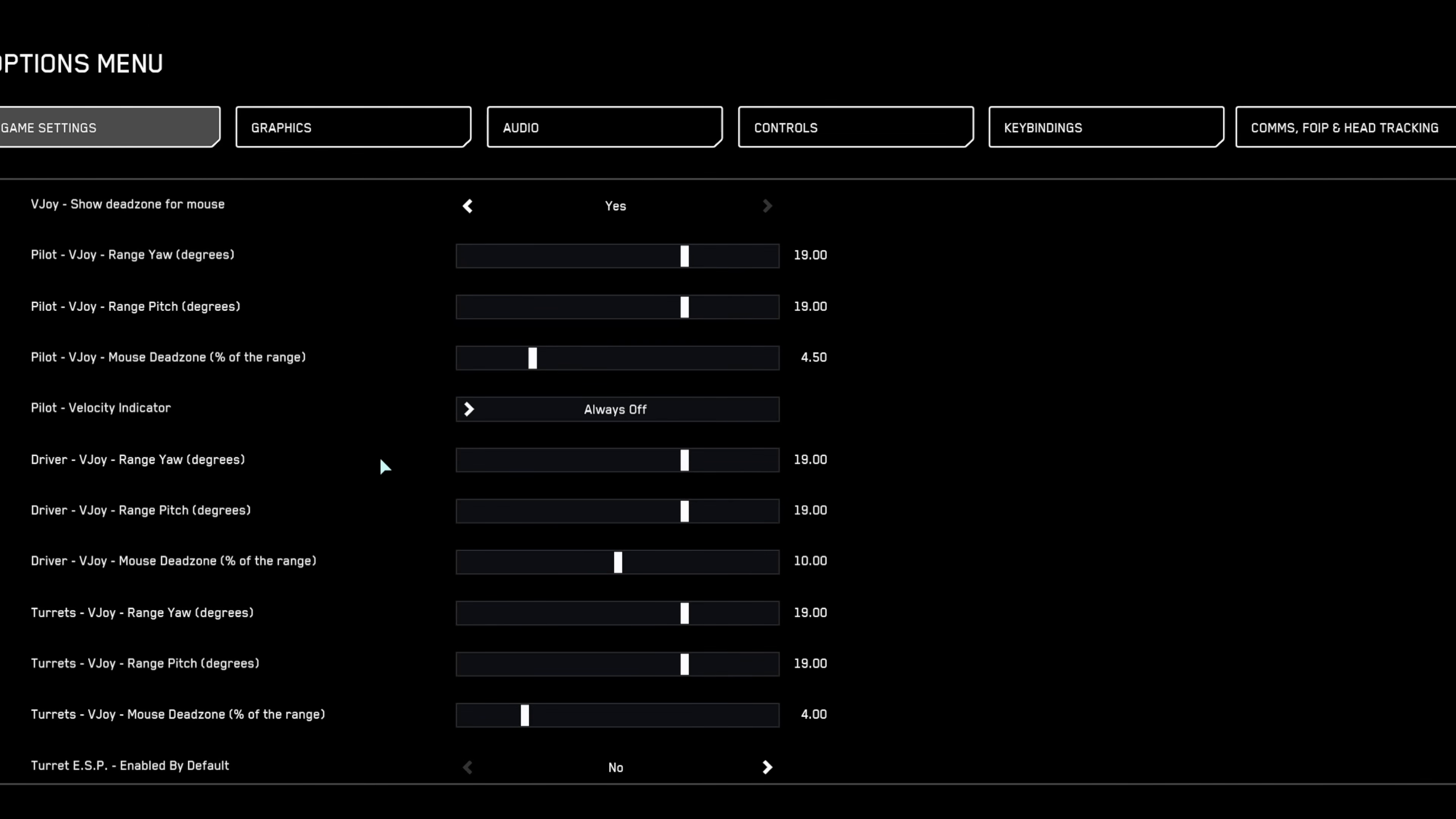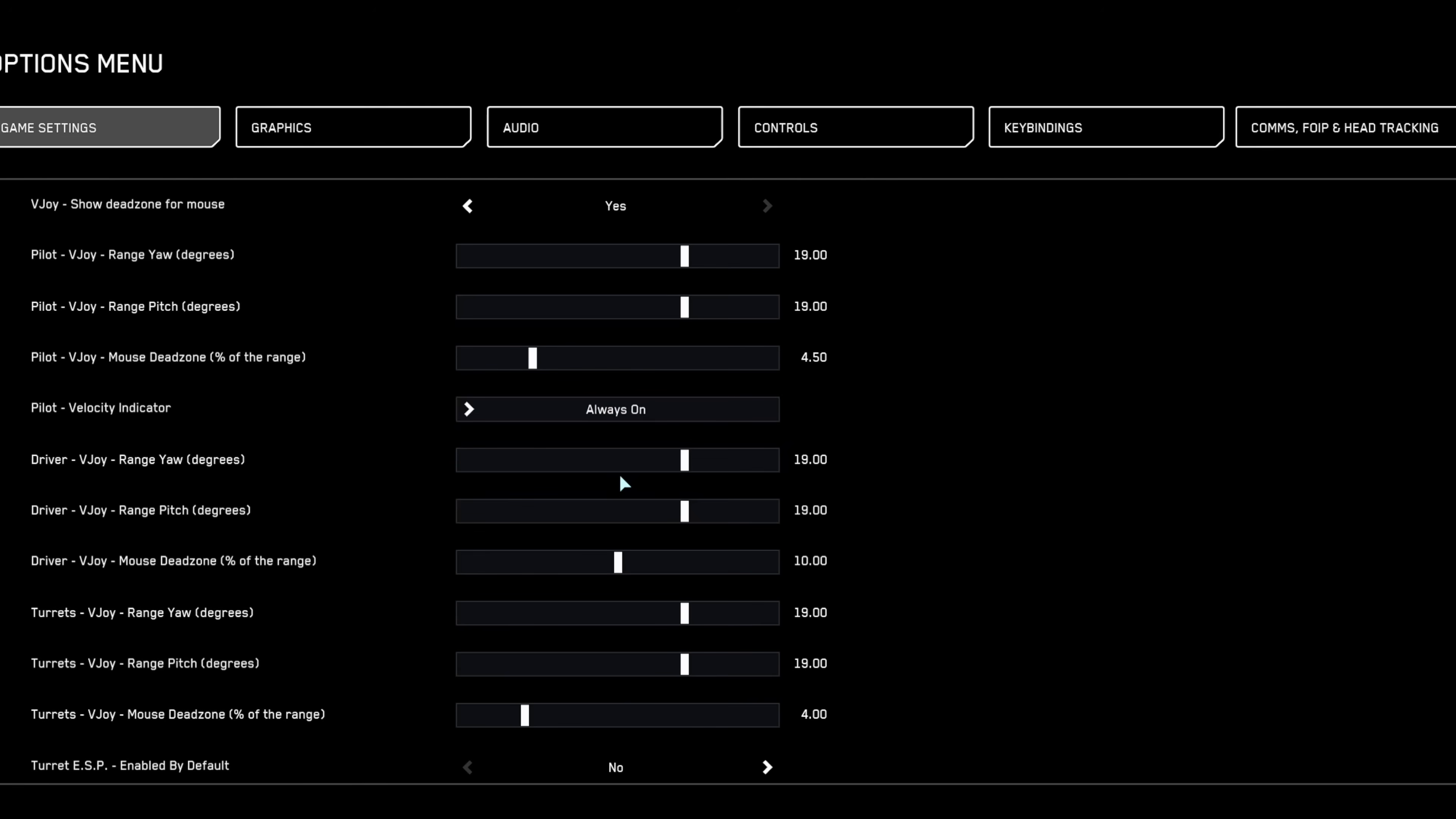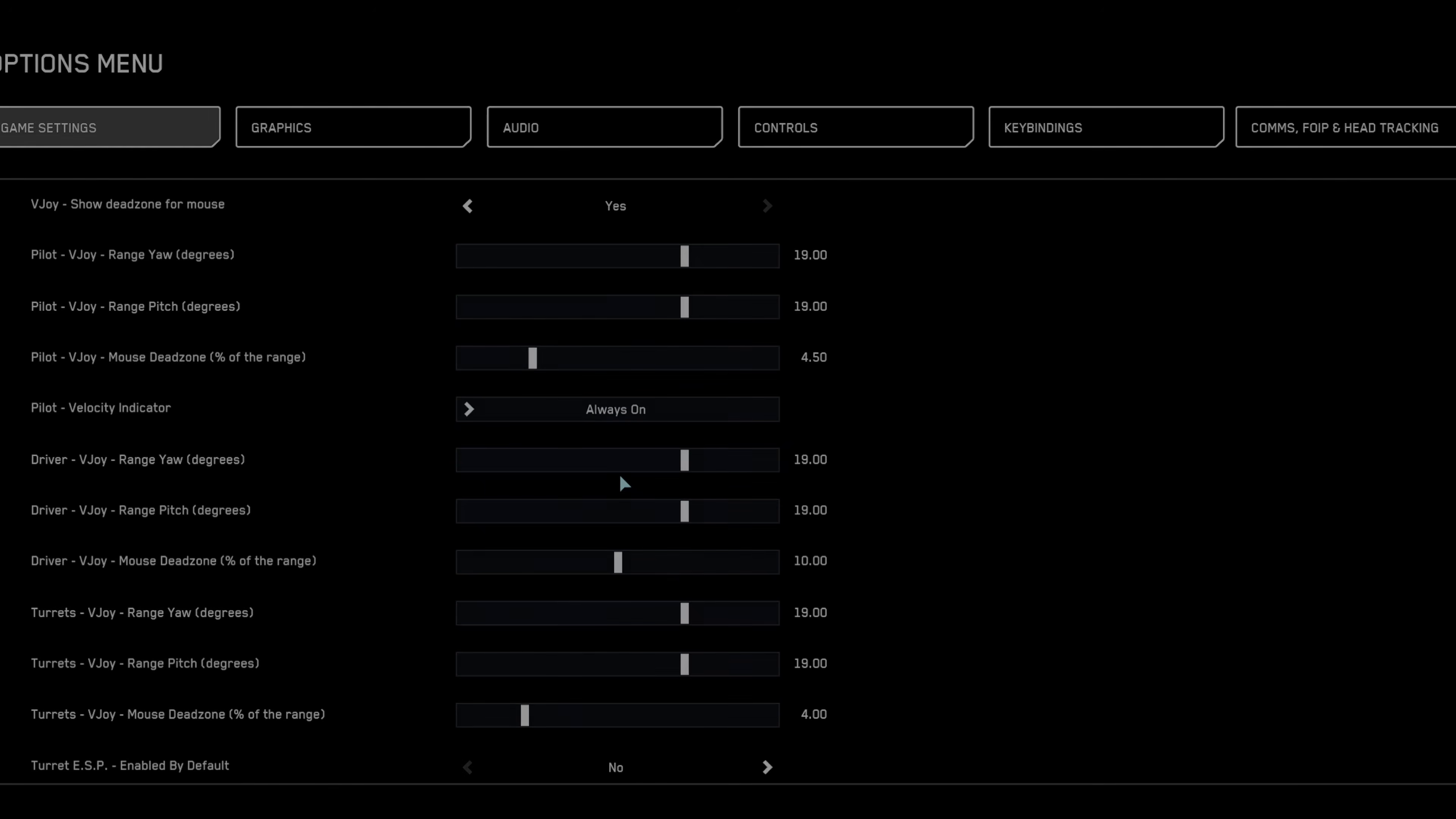Ensure the velocity indicator TVI is enabled. It accurately displays your actual flight trajectory, essential for precision flying.